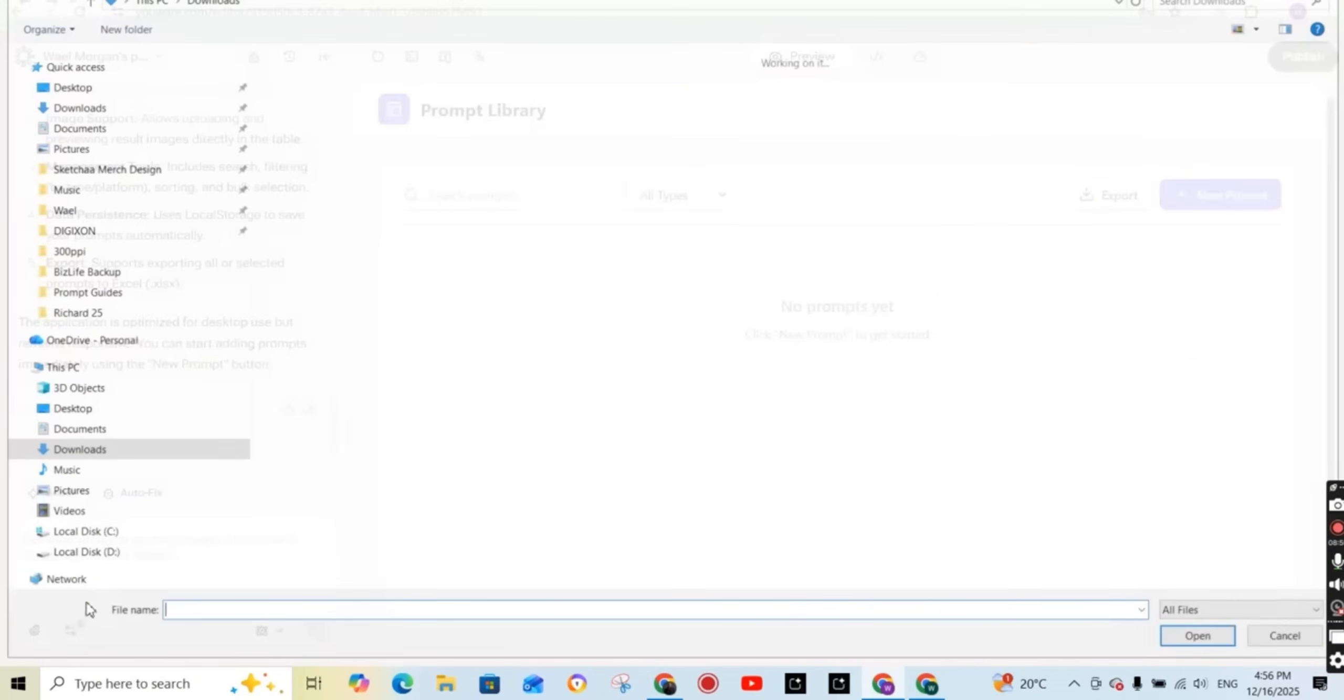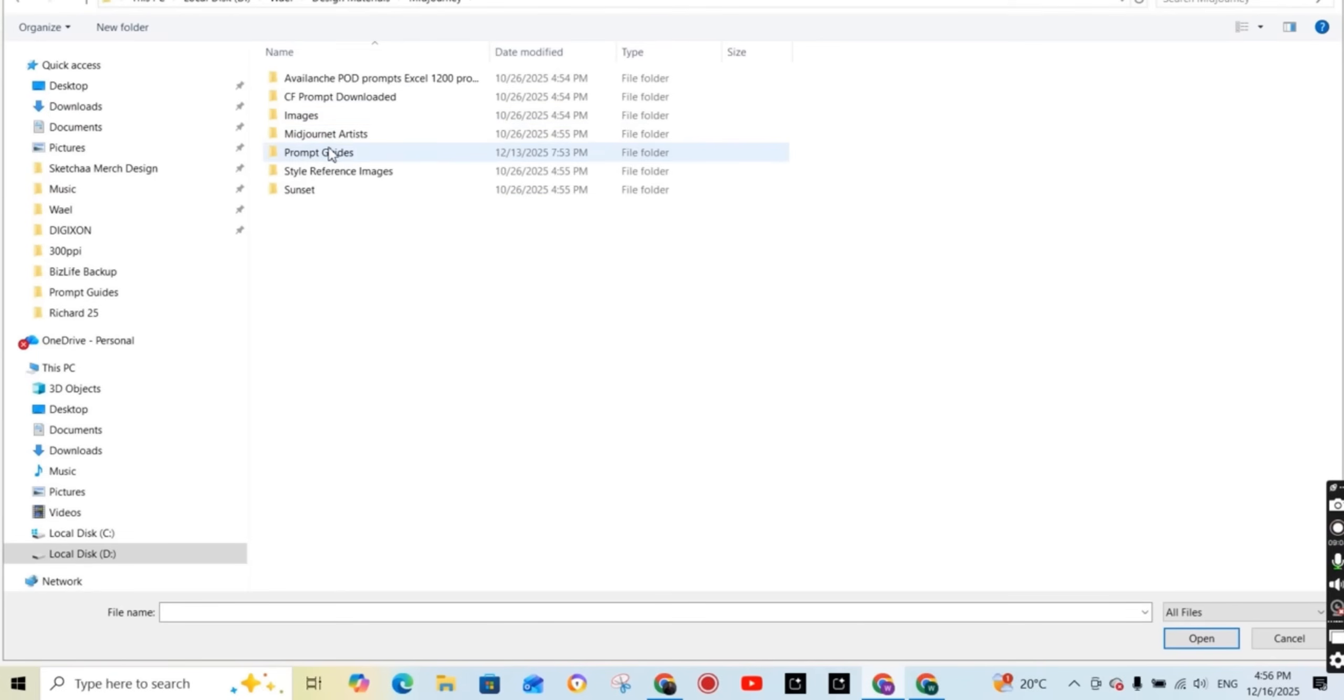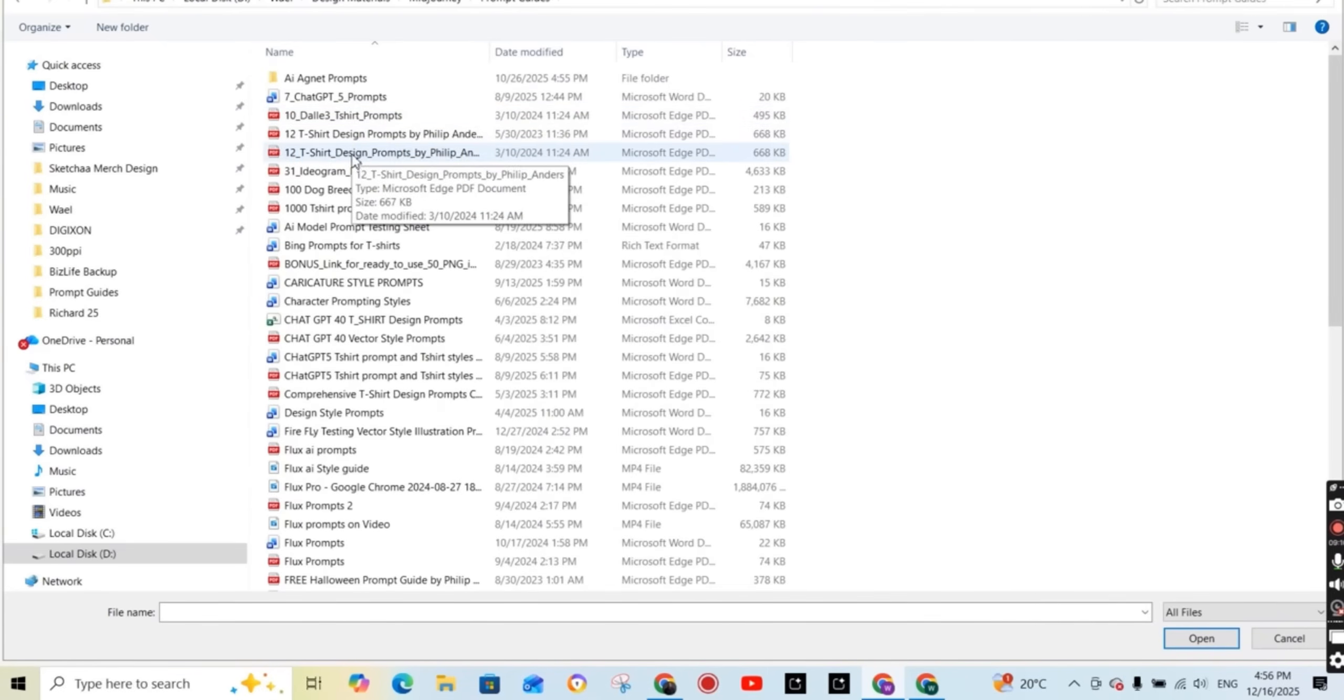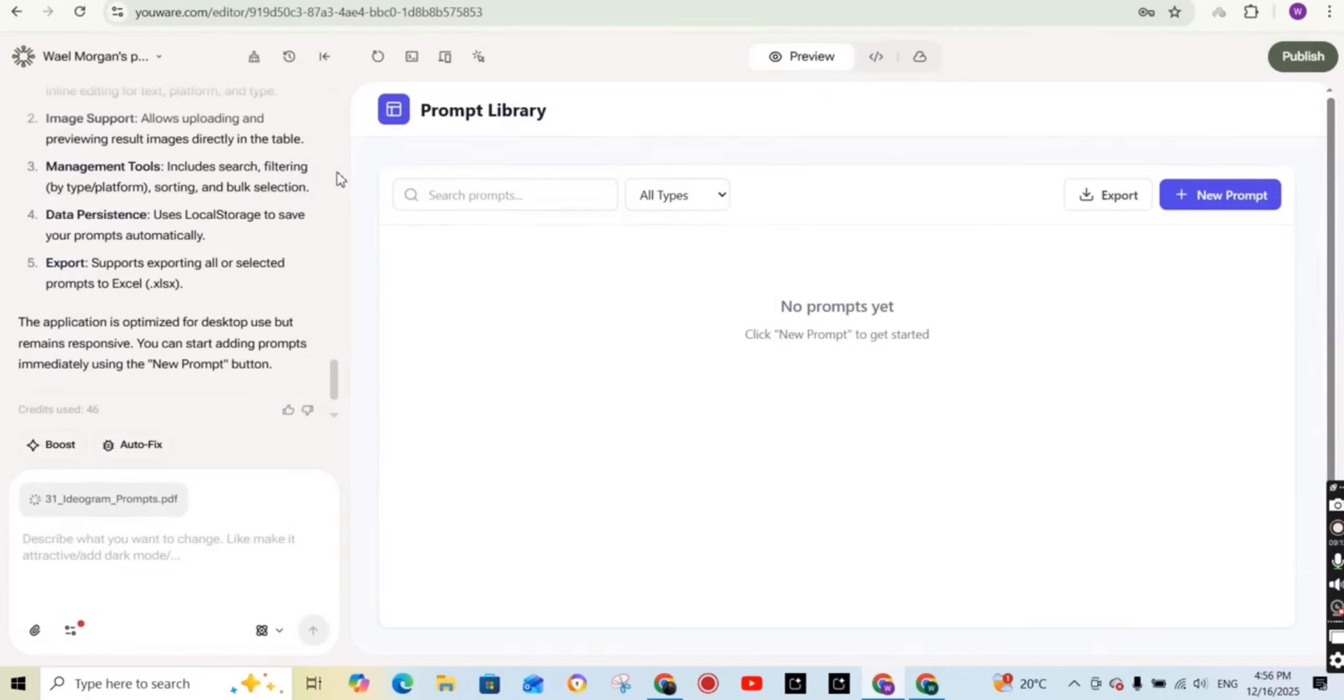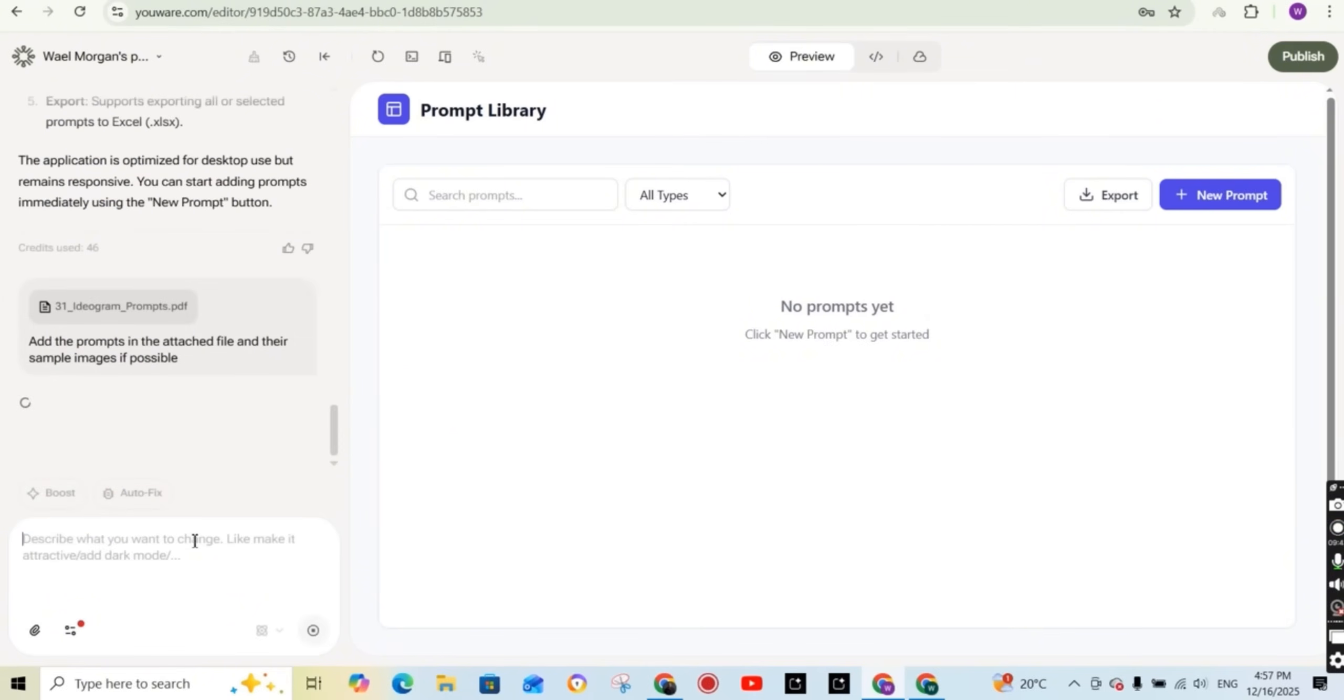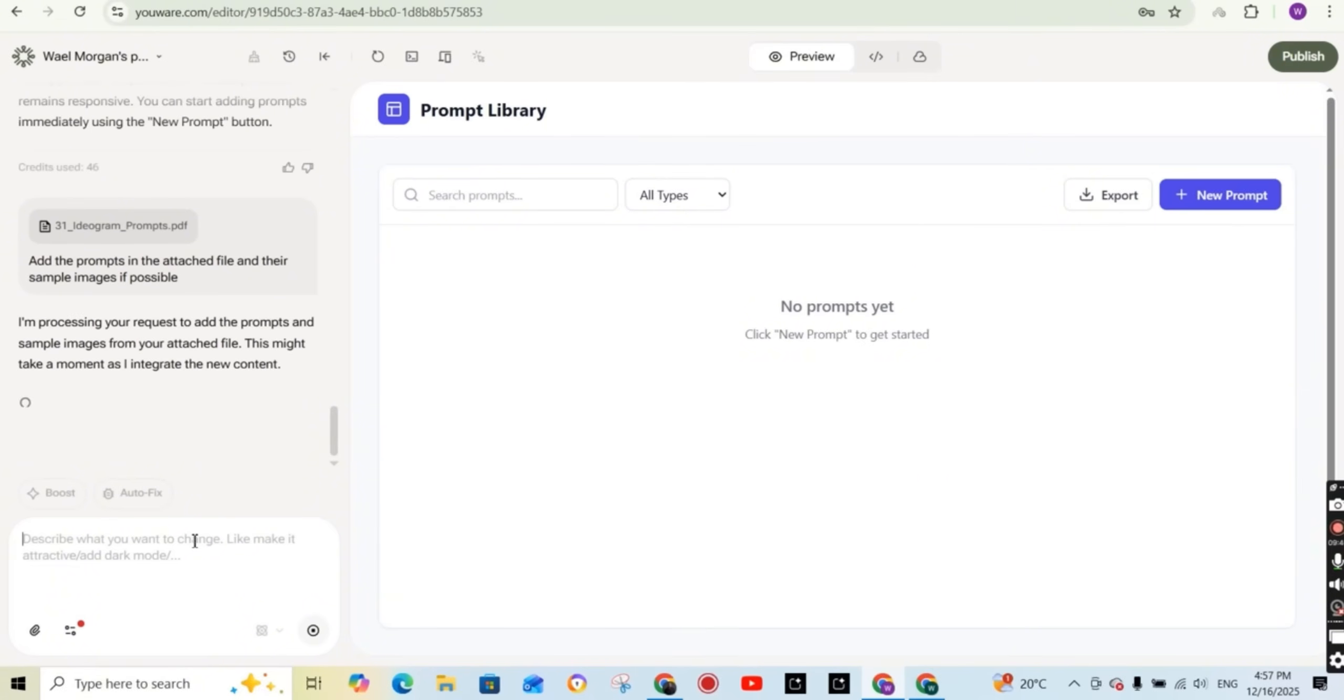So I'm going to upload some of the documents that I have on my desktop that has some prompts. So I'm just going to upload this PDF which has 31 hologram prompts. And I'm going to write add the prompts in the attached file and the sample images if possible. So I don't want to enter each prompt manually. So I'm going to test it if it can add all the prompts in the attached PDF file to the dashboard that it created so that I can see how the library works.